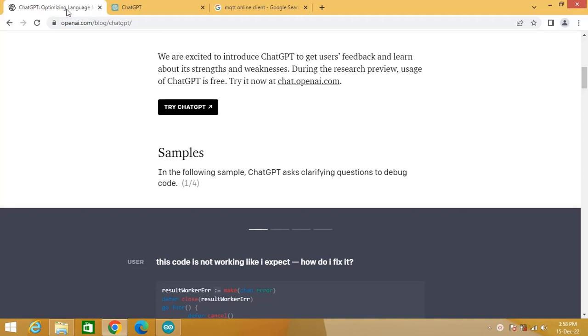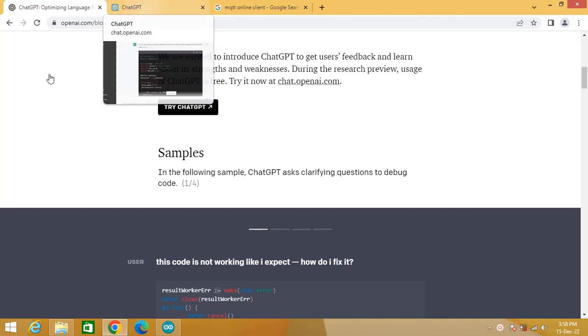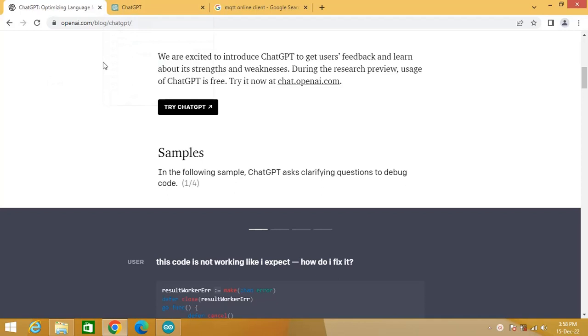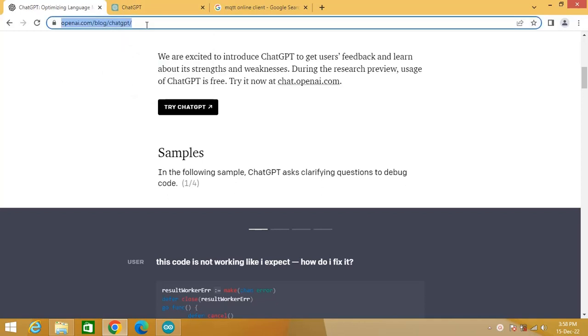Hello friends, welcome back. In today's video we are going to see how to generate code for MQTT for ESP32 with the help of ChatGPT. Let us give a try.